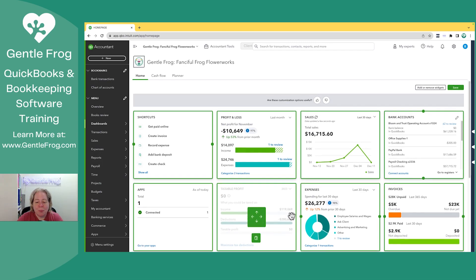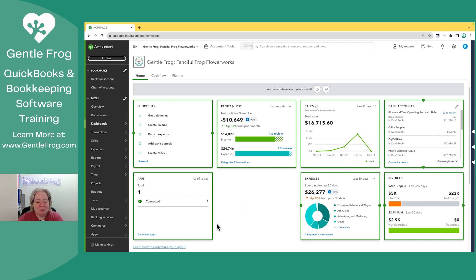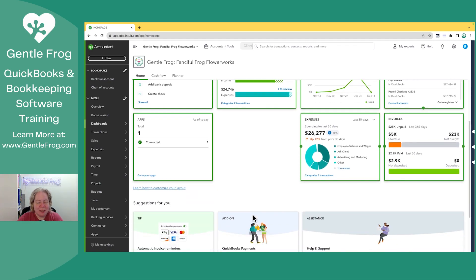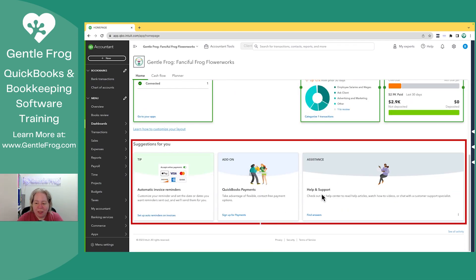I don't believe that QuickBooks is going to be my resource for my taxable profit, so I'm going to delete that. I like that it tells me the apps I have connected — this is nice. We'll just take a look at the things that I can add on.